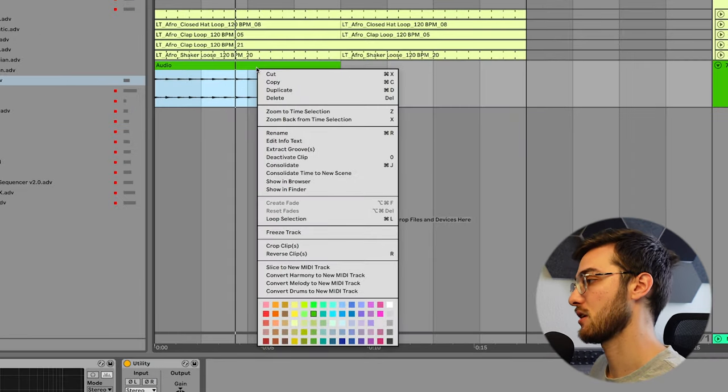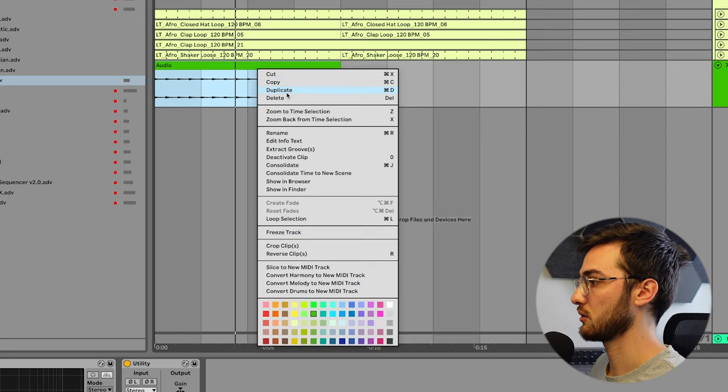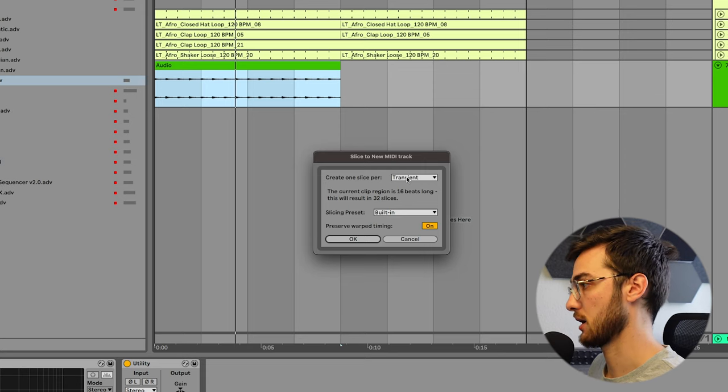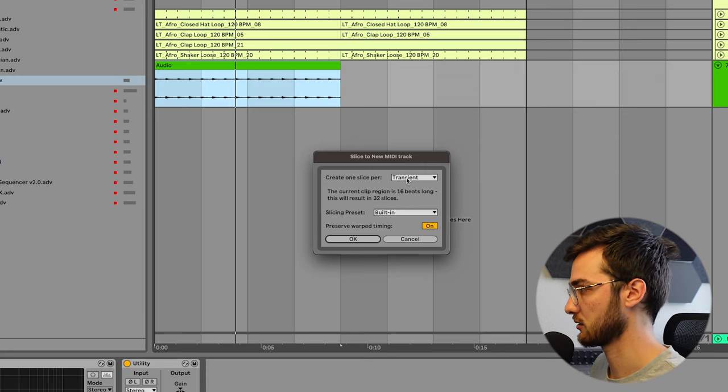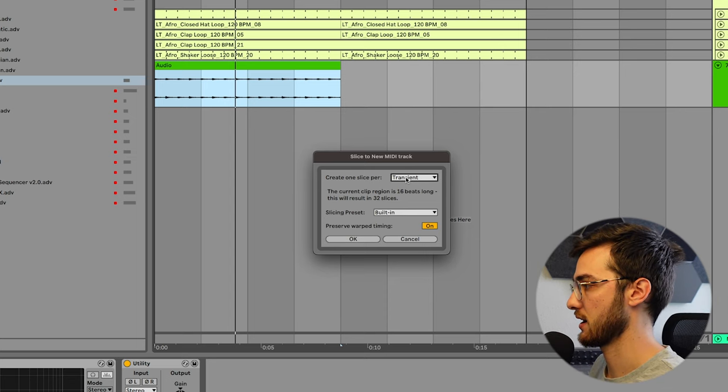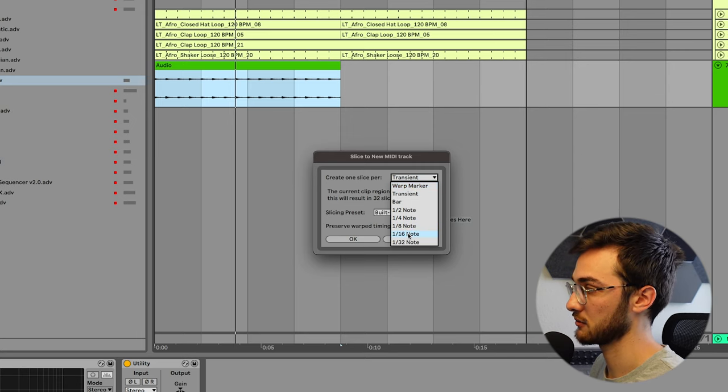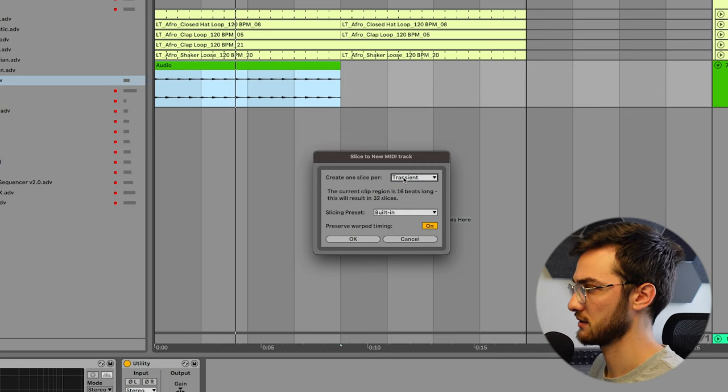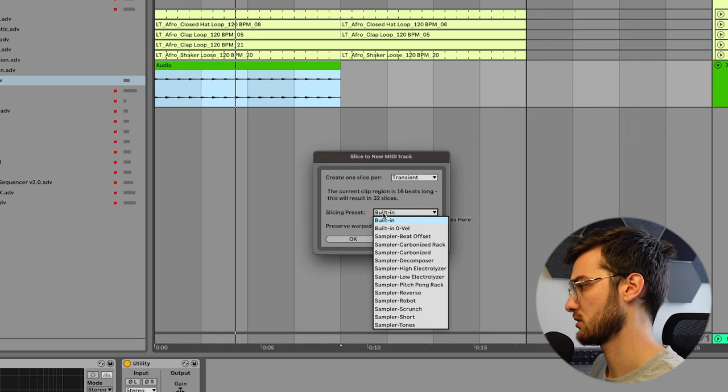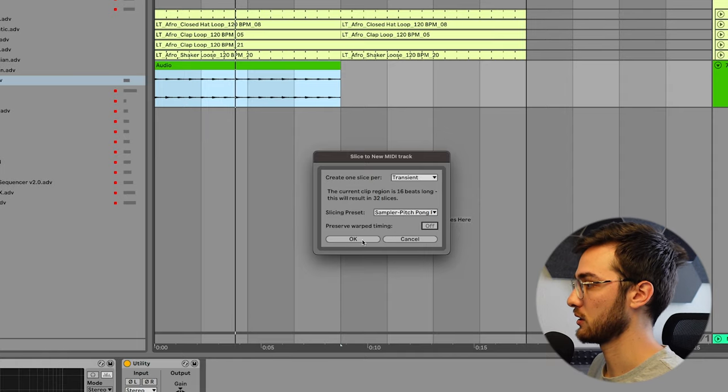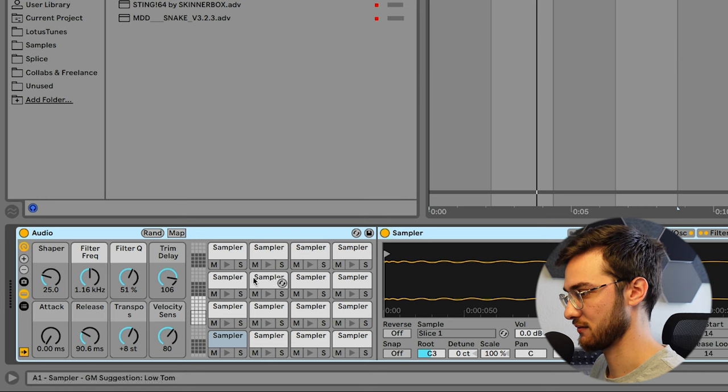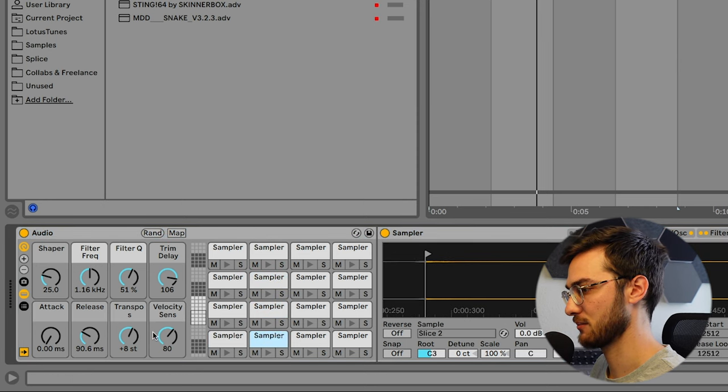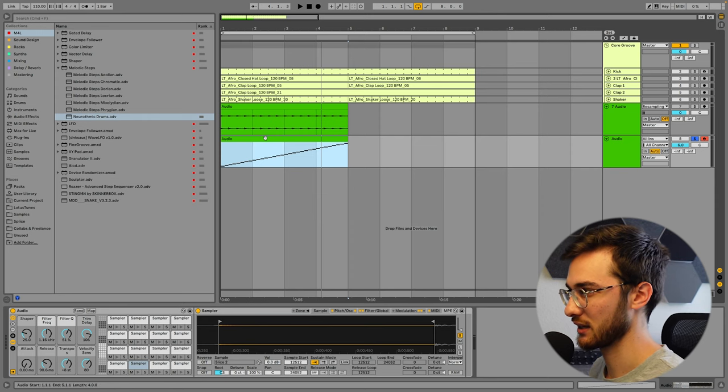Right now, we're going to right click this audio clip that we've just recorded and we are going to slice to new MIDI track. Once this window prompts up, you can then choose a few different slicing algorithms. First, we're going to select Slice by Transient. That's my favorite algorithm. You can also change it to eighth note or sixteenth note, but I find transients to give me the best results. And slicing preset, we are going to change it to Sampler Pitch Pong Rack. We are going to hit OK. And then we get a drum rack with a variety of different snippets of our original sample and a few controls, which is just amazing.